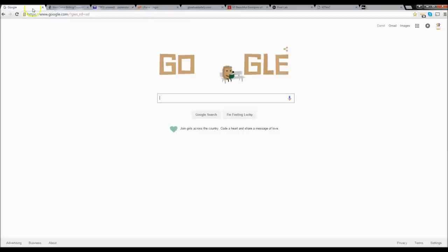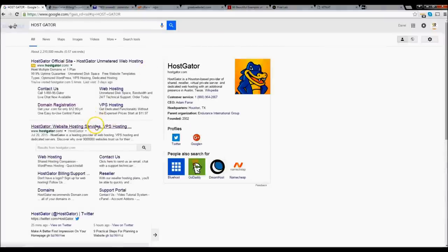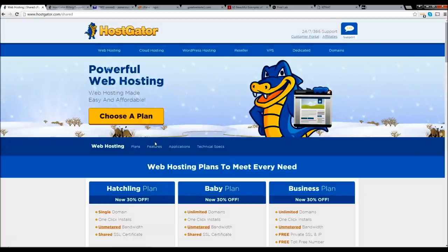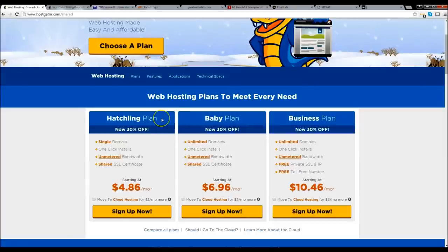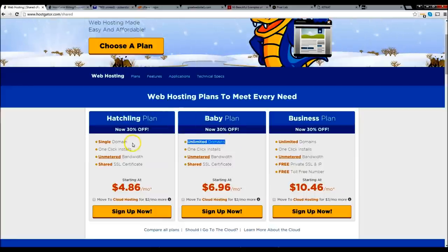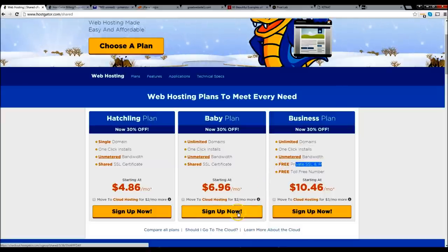First we're going to go to Google and type in Hostgator. We want to click 'Get Started Now.' We're going to make this website in probably 30 minutes — it's that simple. Now let's check our plan. We have the hatchling plan, baby plan, or business plan. I personally recommend the baby plan because you get unlimited domains instead of just one — that's a huge difference. I do not recommend the business plan with private SSL and IP. So go ahead and click 'Sign Up Now.'